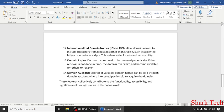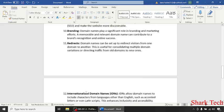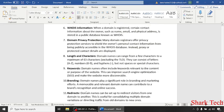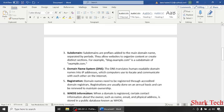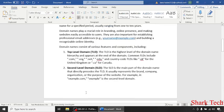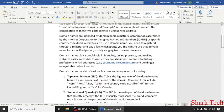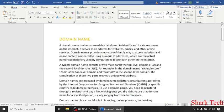These features collectively contribute to the functionality, accessibility, and significance of domain names in the online world. I hope that this video has removed all your doubts about domain names. Like this video, share this video with your friends, and subscribe to my channel, Shark Tech.